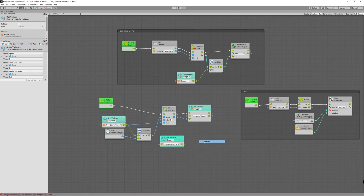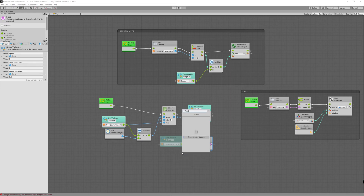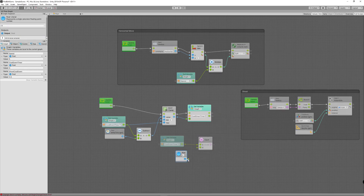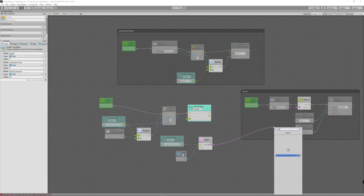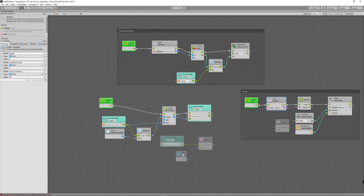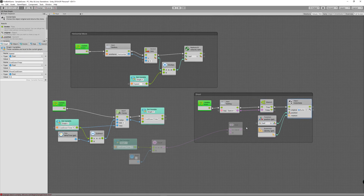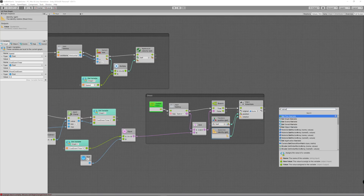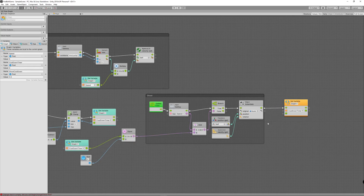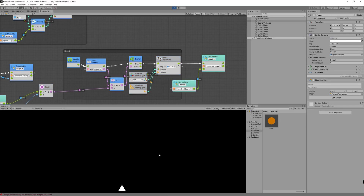Then compare the cooldown timer value to a float zero using an Equal node — it returns true when they match. We also check if the spacebar is pressed. Use an AND node to combine both conditions: we shoot only when pressing spacebar AND cooldown is zero. After shooting, reset the cooldown timer to the shoot cooldown value. Hit Play — the player can only shoot when the cooldown reaches zero, and you can see the cooldown value in the graph visually.